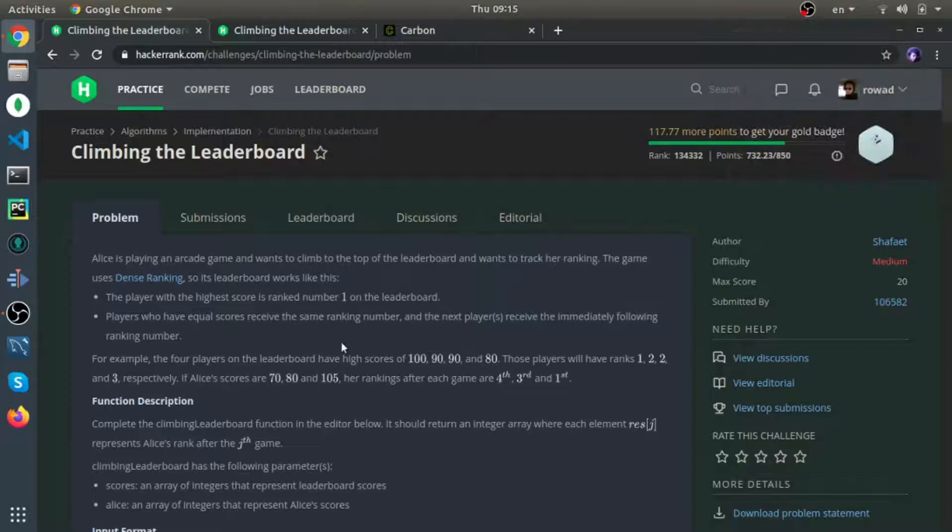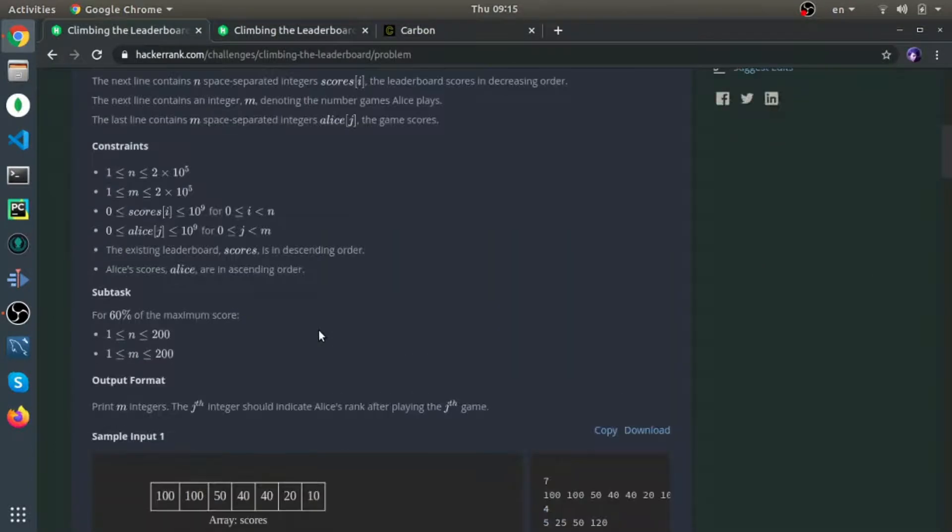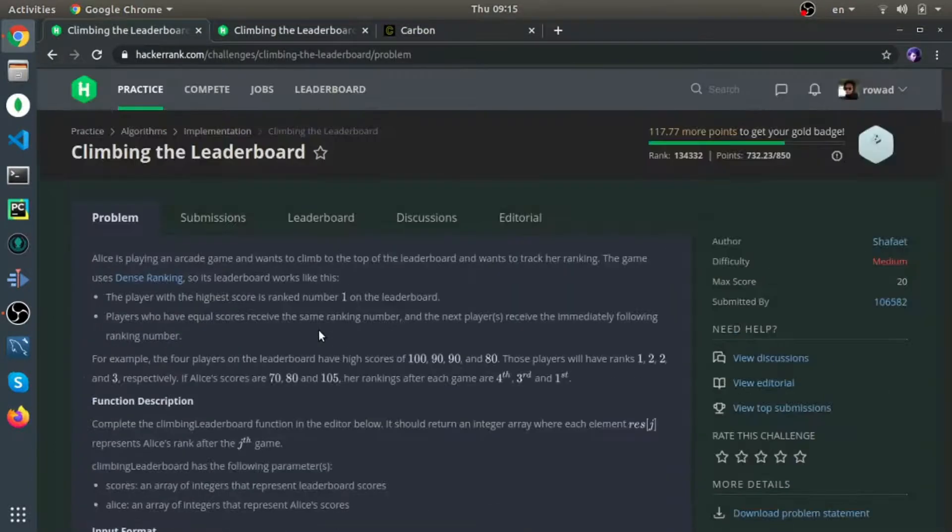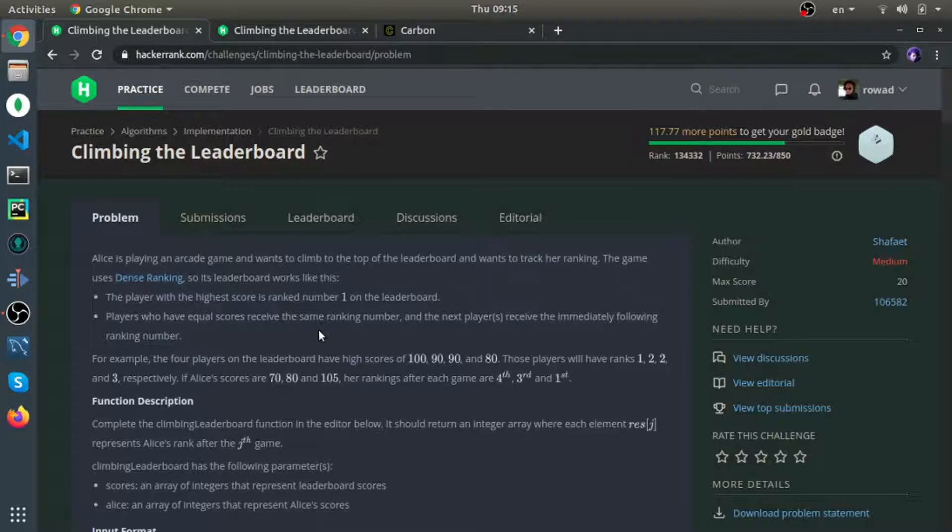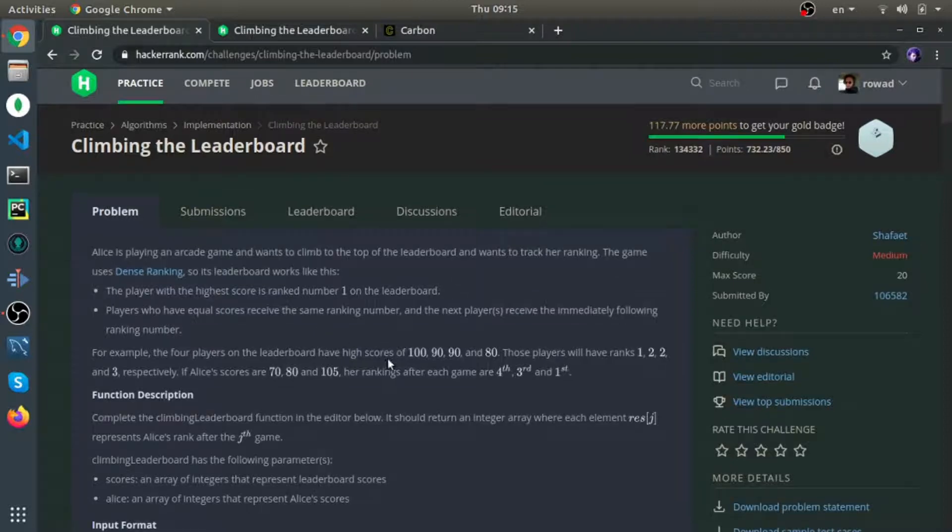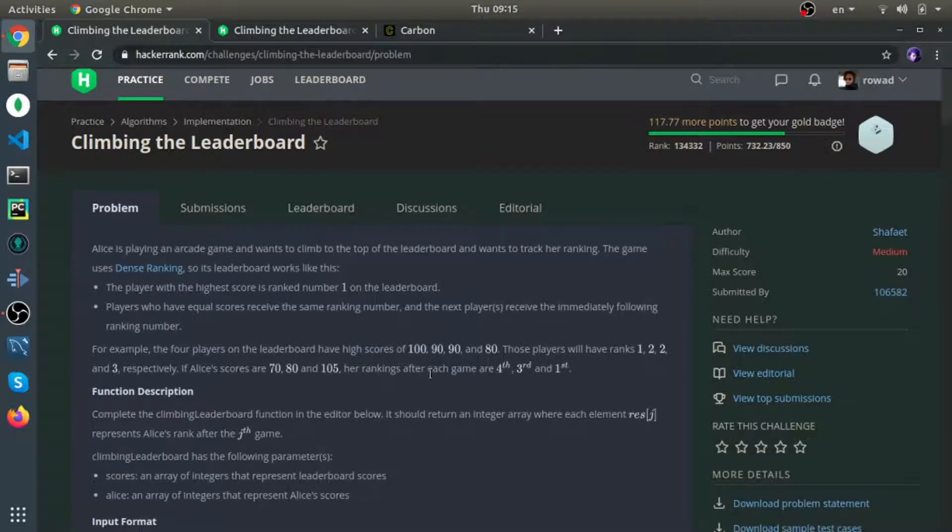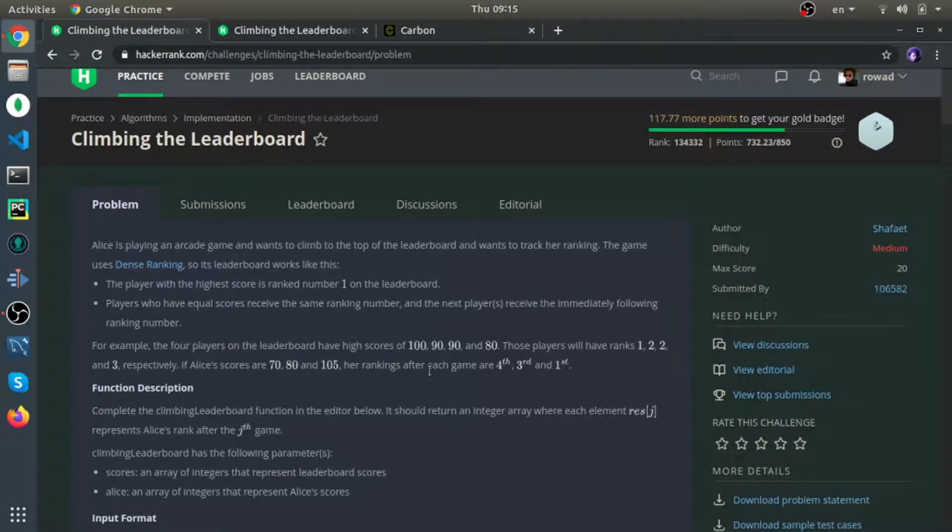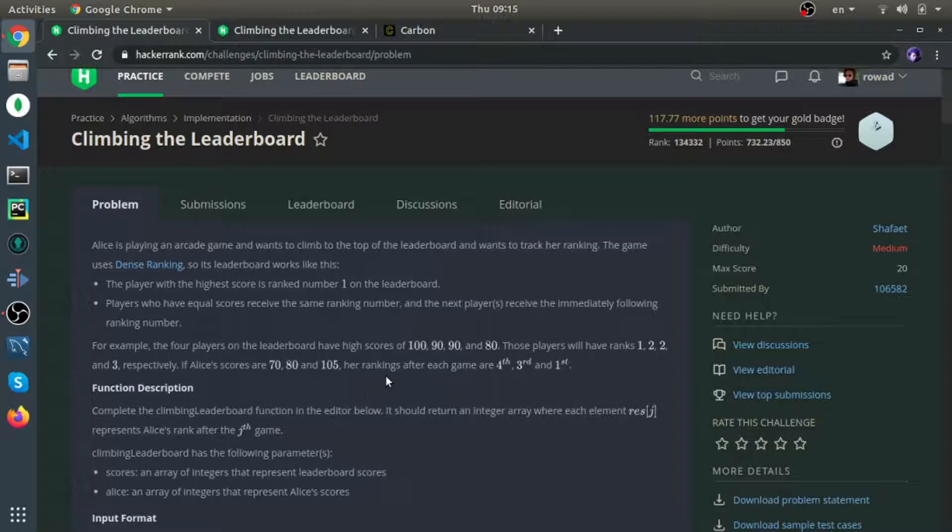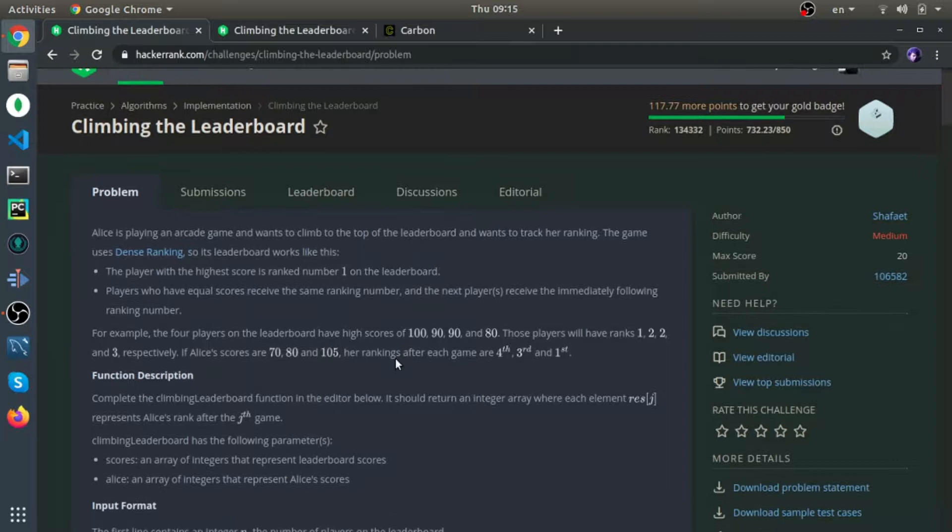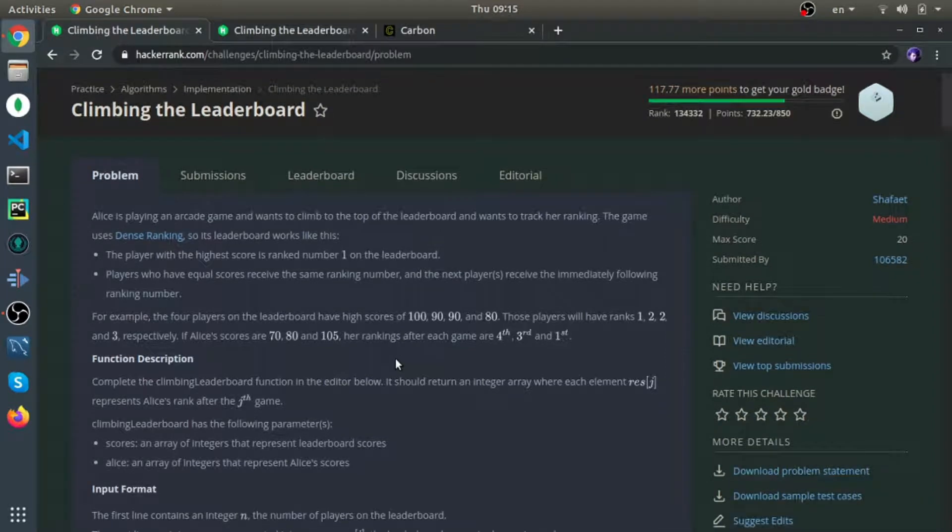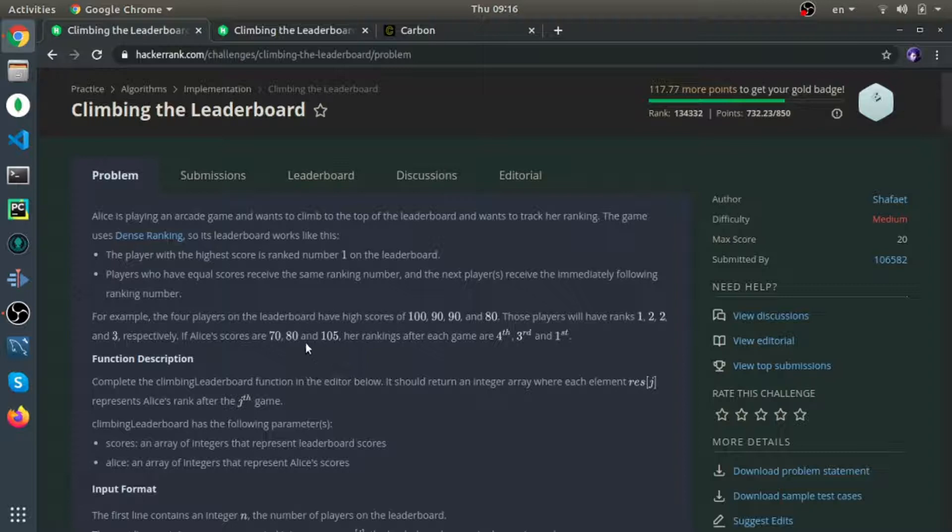Climbing the leaderboard. I'll explain what the requirements are. They give you two arrays: one is the scores, and the other one is Alice's scores. You need to rank each of Alice's scores based on the scores they give you.